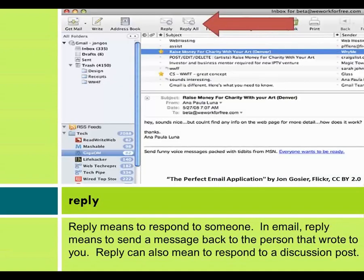Reply means to respond to someone. In email, reply means to send a message back to the person that wrote to you. Reply can also mean to respond to a discussion post.